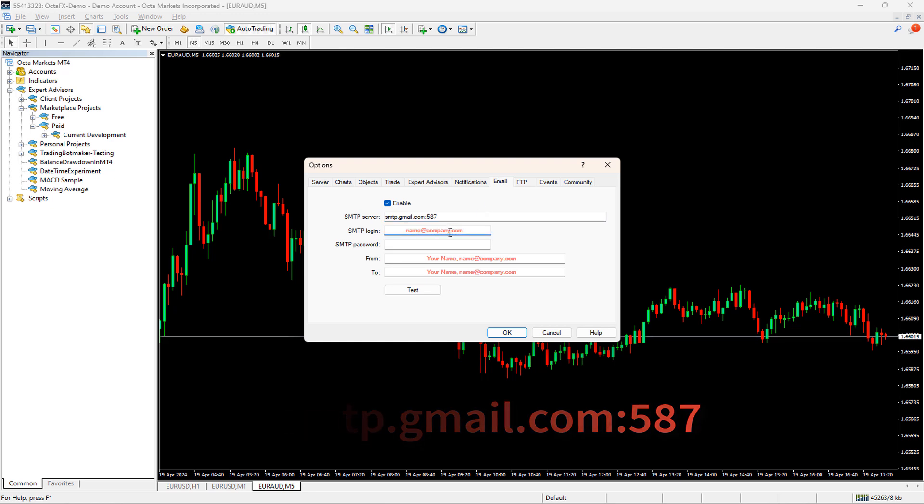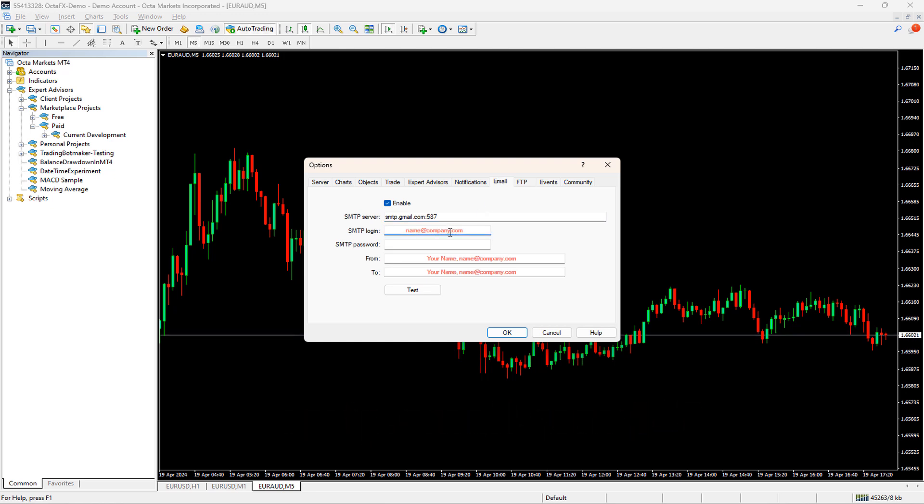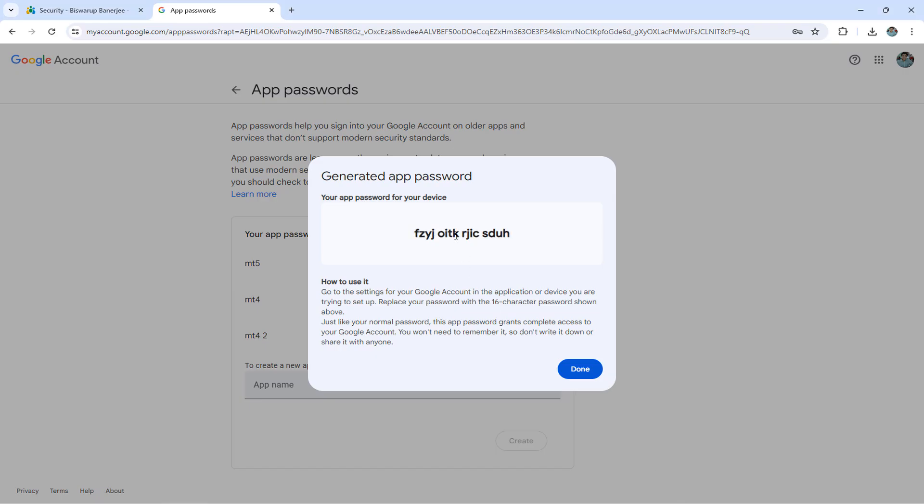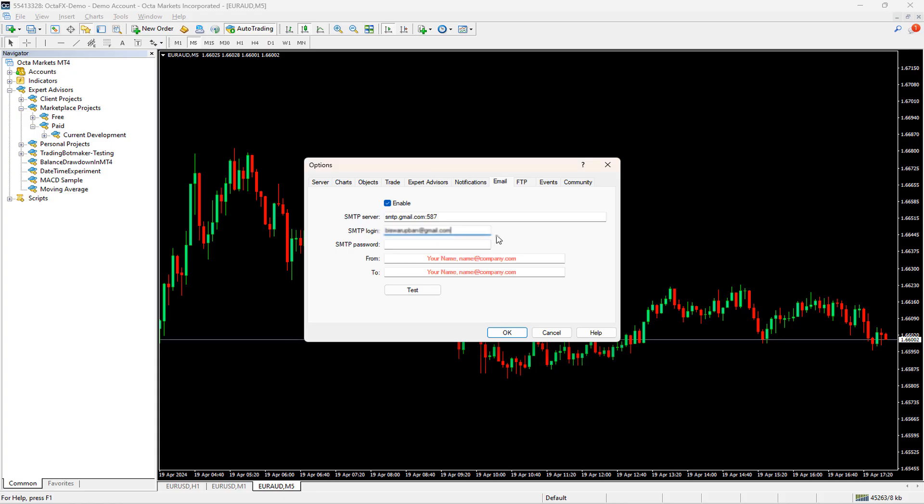Next on the SMTP login field, I will mention my email ID. In the SMTP password, we will copy and paste the random text we have generated on our Google Security page. Here we go.